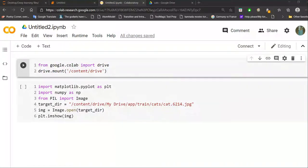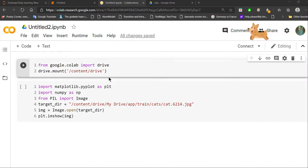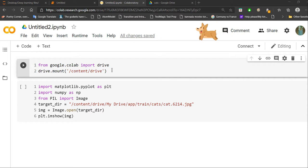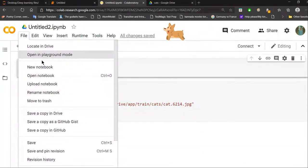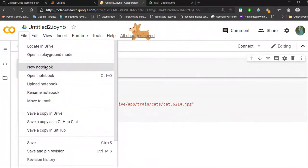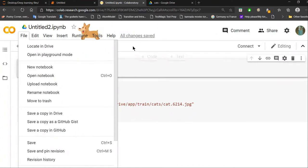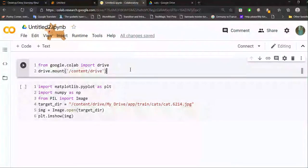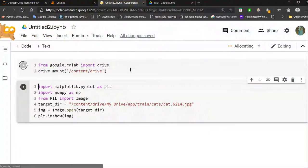In this video, I'll show you how to use your Google Drive to import images onto Google Colab for deep learning projects. The first step is to create a new Google Colab file, which you can do by going to File and then New Notebook. Once you're in a new notebook, type: from google.colab import drive.